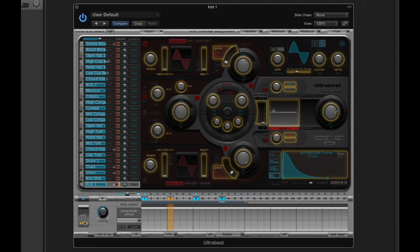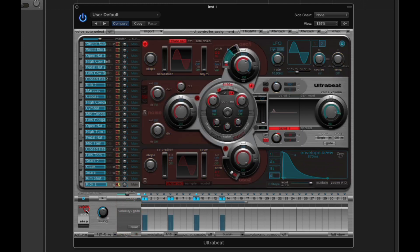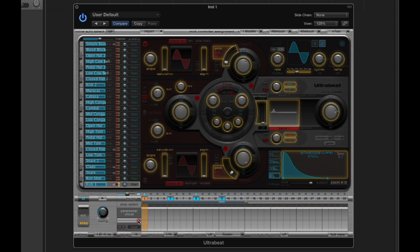Switching into step mode causes the synth parameters to become haloed in an orange-yellow color, and we gain a dark gray row in the TR sequencer called the step select row. We can click and highlight any active step in the sequence for the current voice. When you first switch into step mode, this silver panel is completely grayed out - there's a dropdown list, a reset button, and mute and solo buttons, but they're all disabled initially.